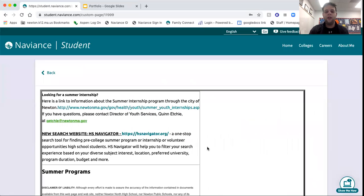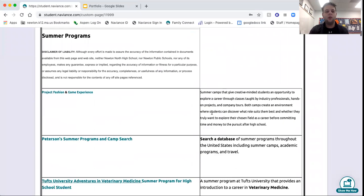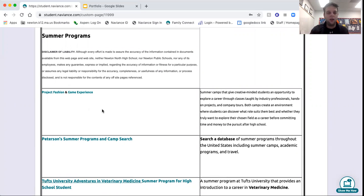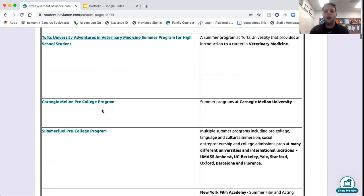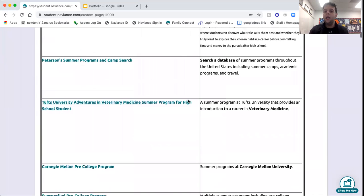In terms of summer listings and summer opportunities, lots of various pre-college programs are listed here. They can range anywhere from an academic aspect to a more creative, more fun aspect, as you can see with project fashion and game experience. So scroll through there.